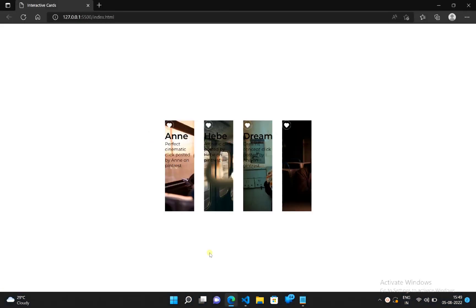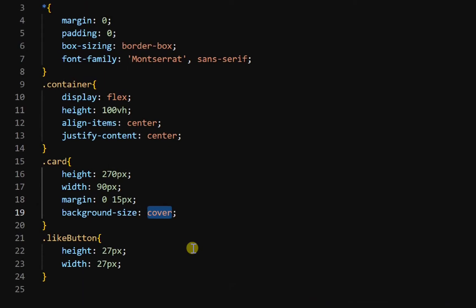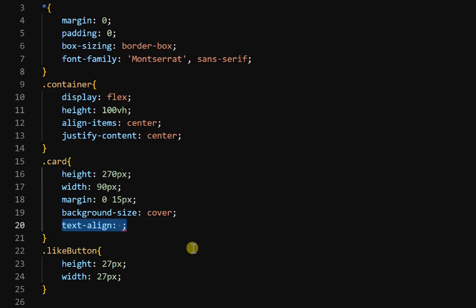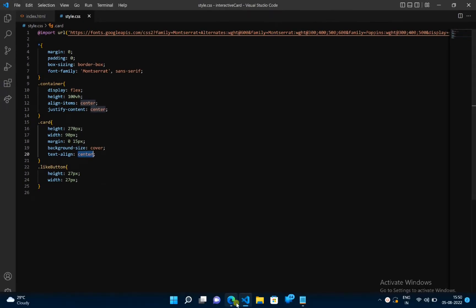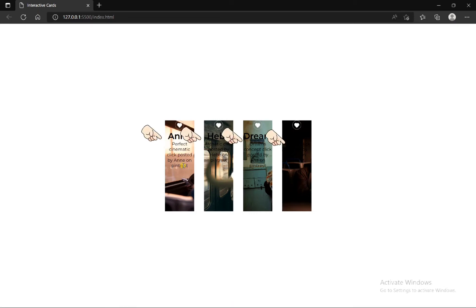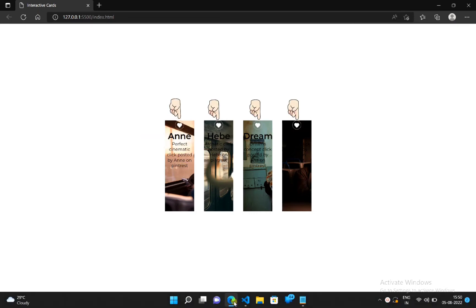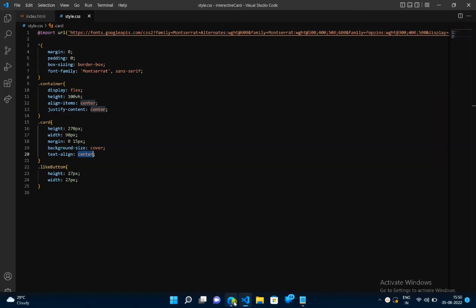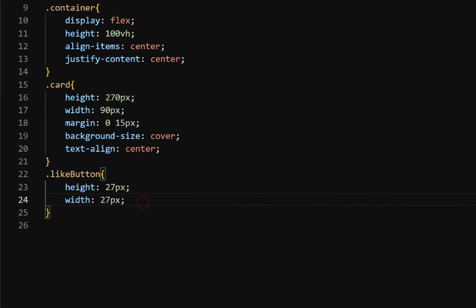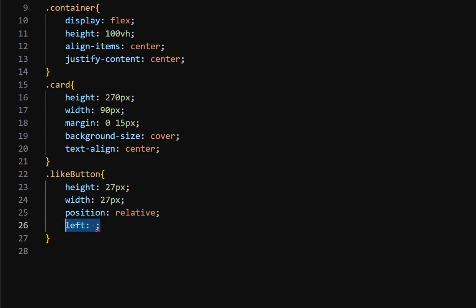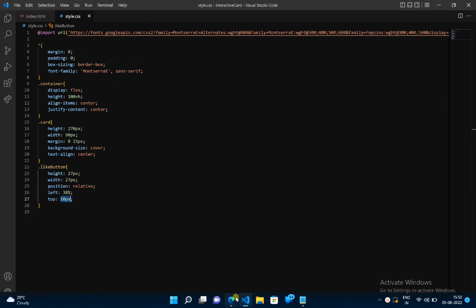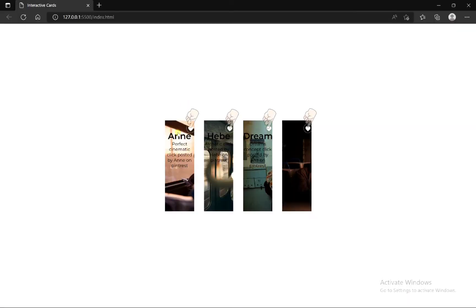Now let's get all content to the center — go back and inside the card class add text-align center. We have brought all content to the center. Now we have to move these icons to the right corner. Go back and inside the like button class, add position relative, left 38%, and top 10 pixels. All icons are moved to the right corner.